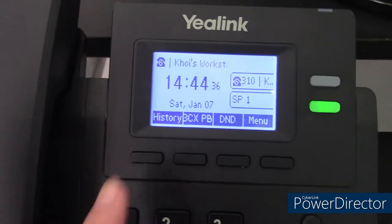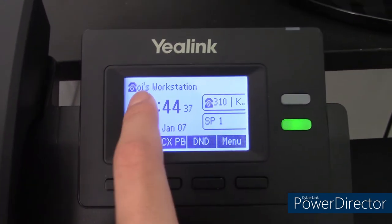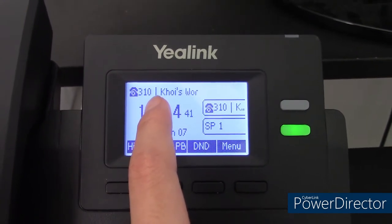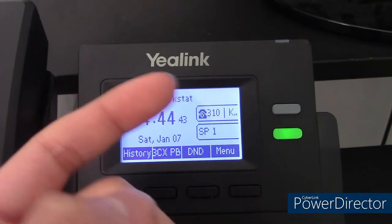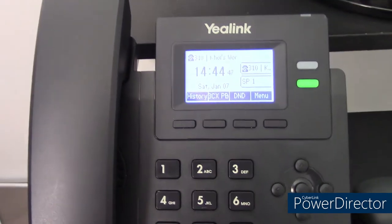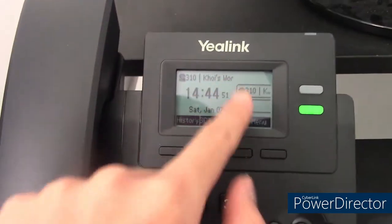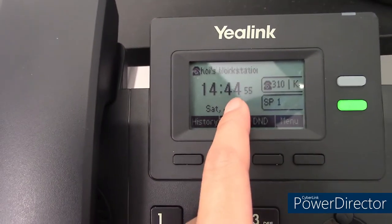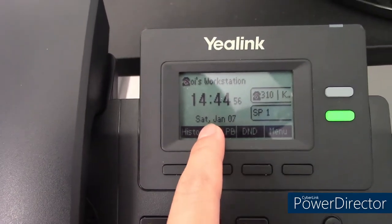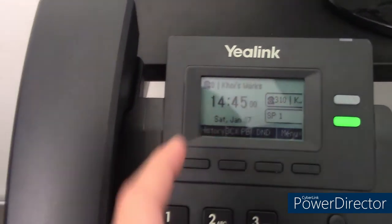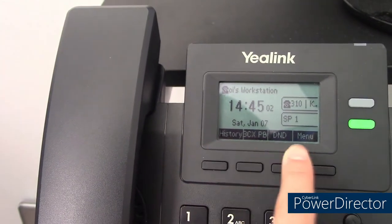On the home screen, in the top left-hand corner you'll see your extension number and your name, or extension name. Currently I have this phone registered on 3CX and we're going to be doing demonstrations with it. You will also see your time, the date, the two line key statuses, and your soft keys.